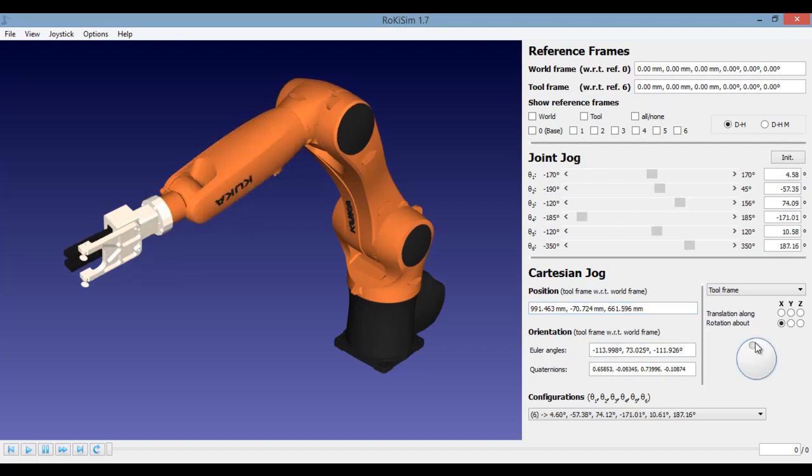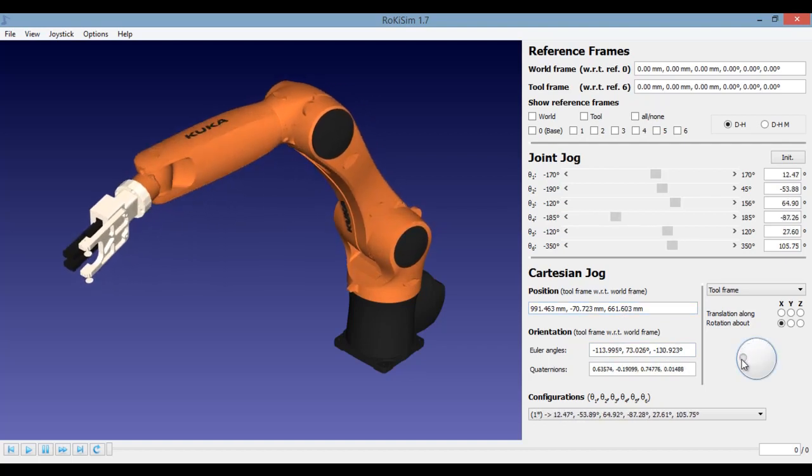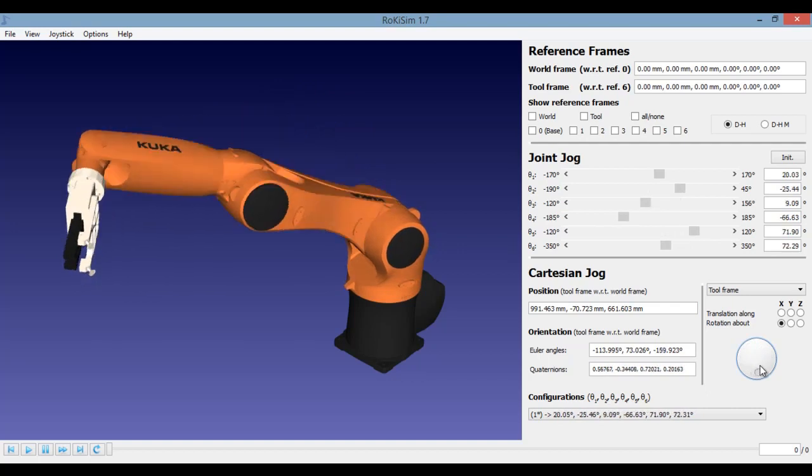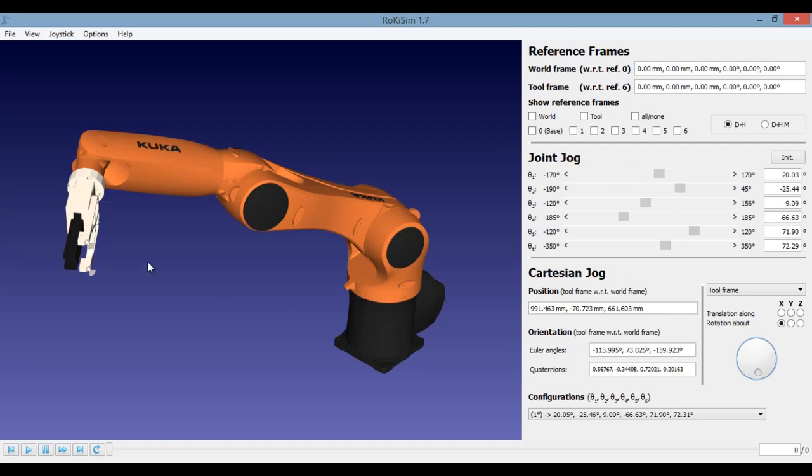Setting your tool end point and then calculating the joint angles is called as your inverse kinematics. The thing about the inverse kinematics is you can have multiple sets of these angles which can have the same tool tip end point.